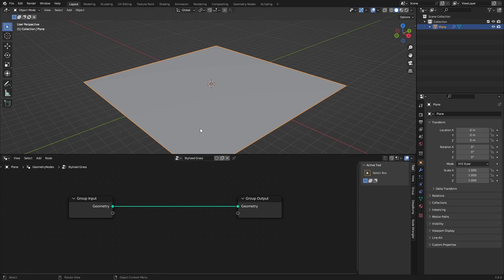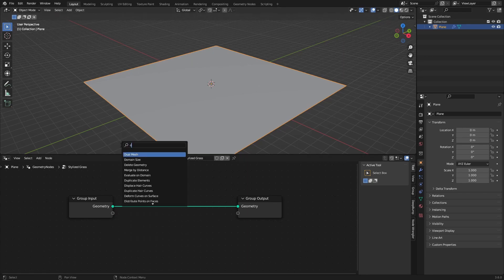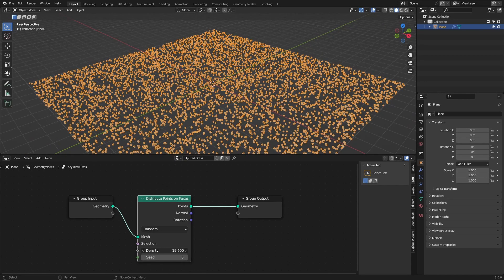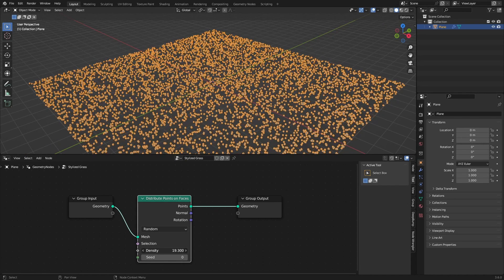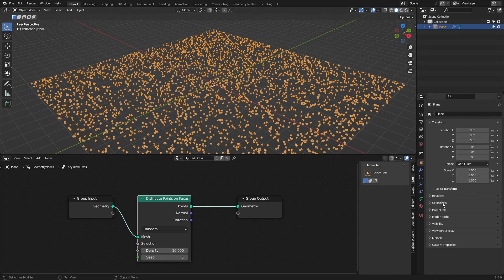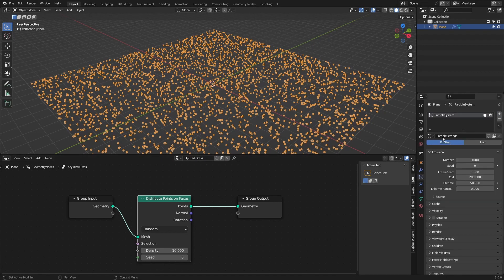The first thing we need to think about is where we want the grass to be. For that we are going to use a Distribute Points on Faces node. With the density we can increase or decrease the amount — this is pretty much just the particle system you can find right here.